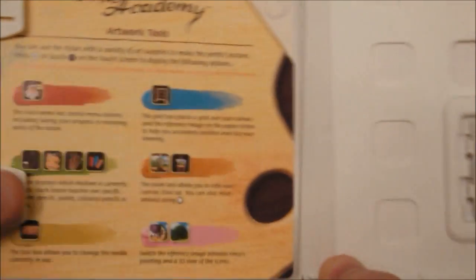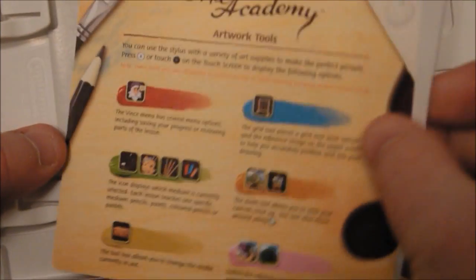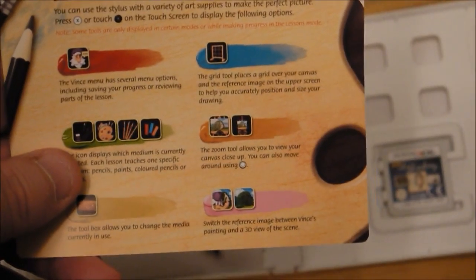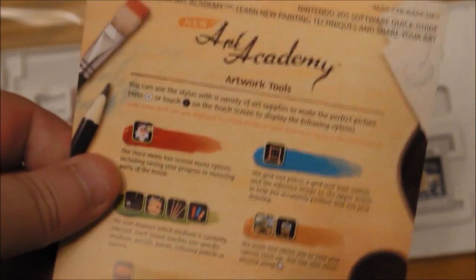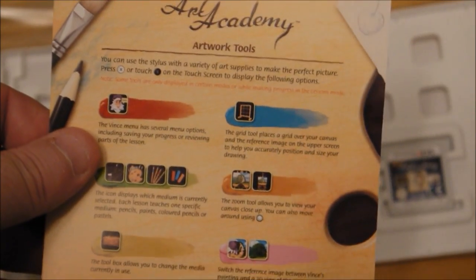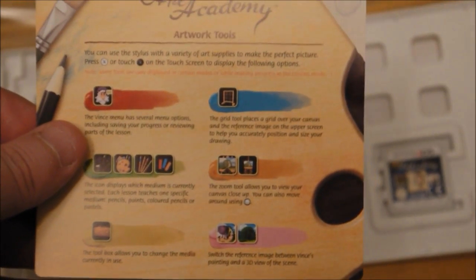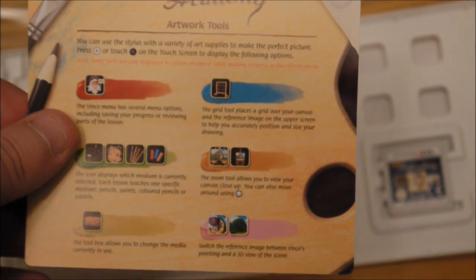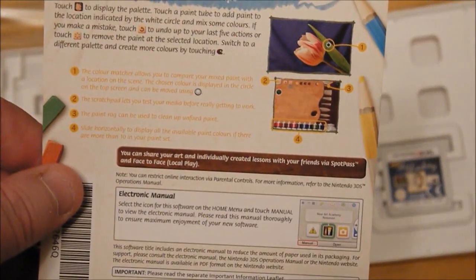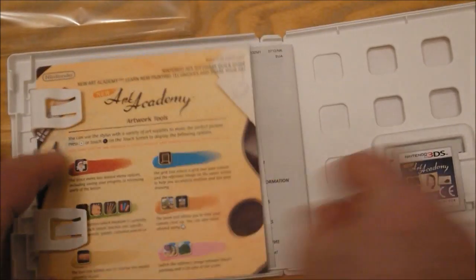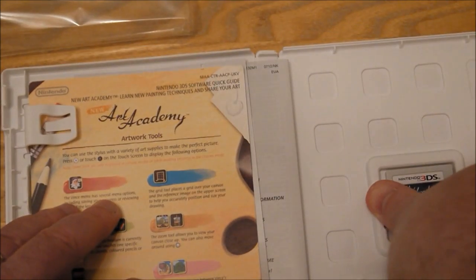Also, there's the shortened version of the instructions. In other words, it's just a brief guide and the rest is going to be on the actual cartridge. So it's just a very brief look. It shows you the artwork tools by the looks of it.